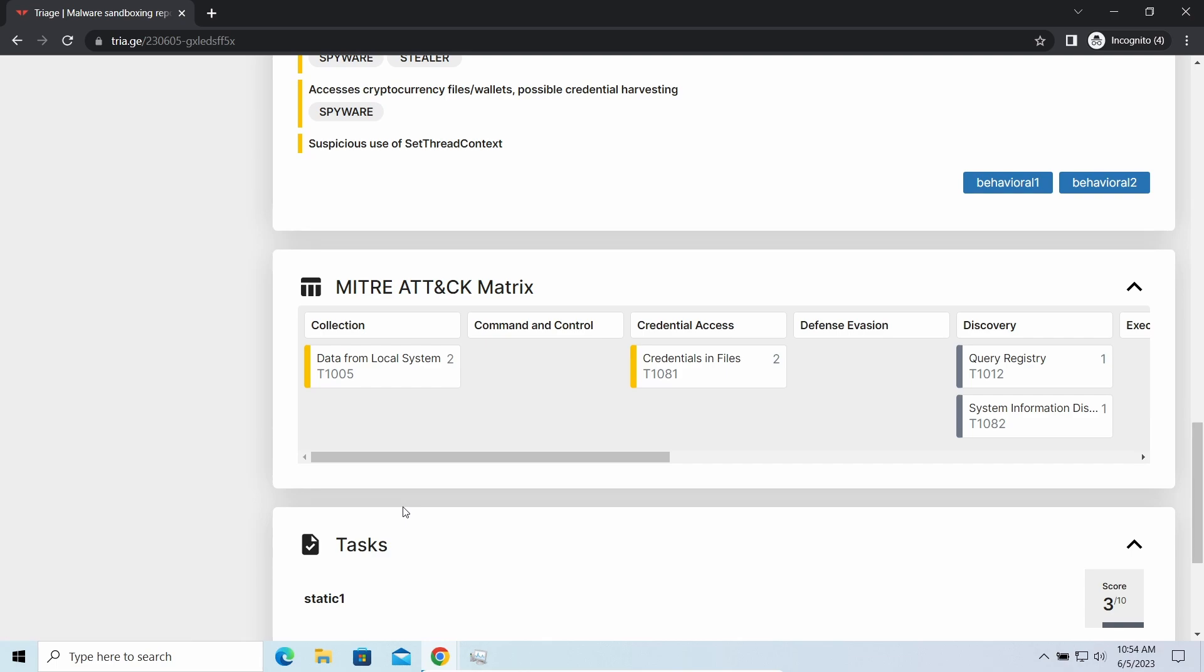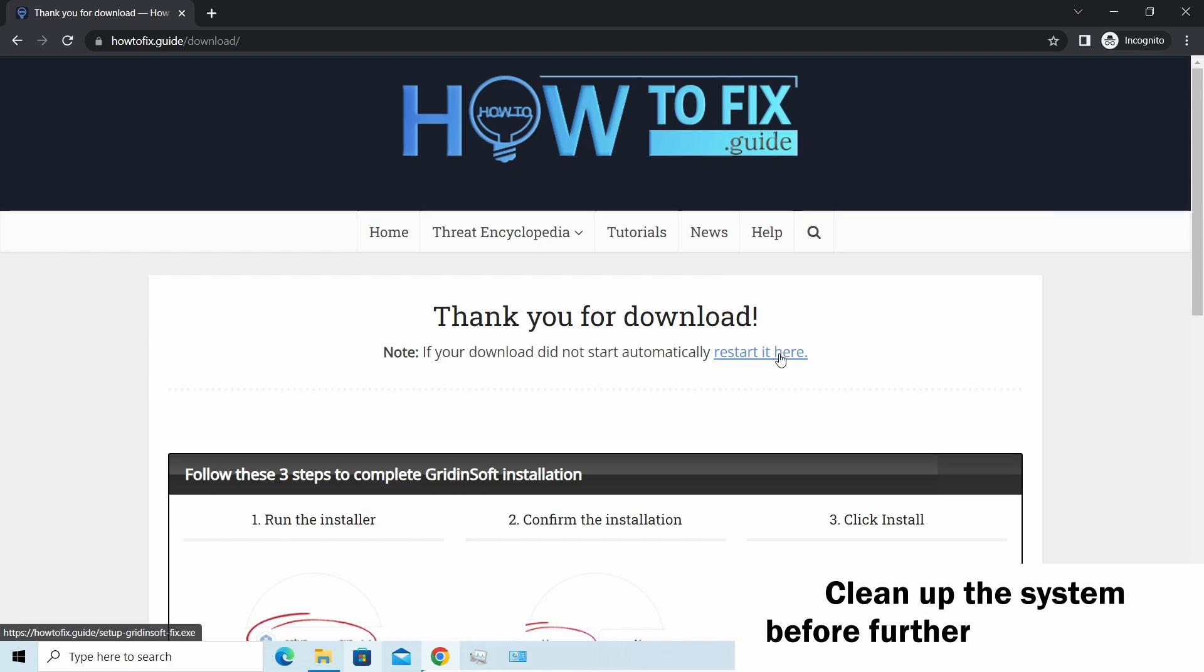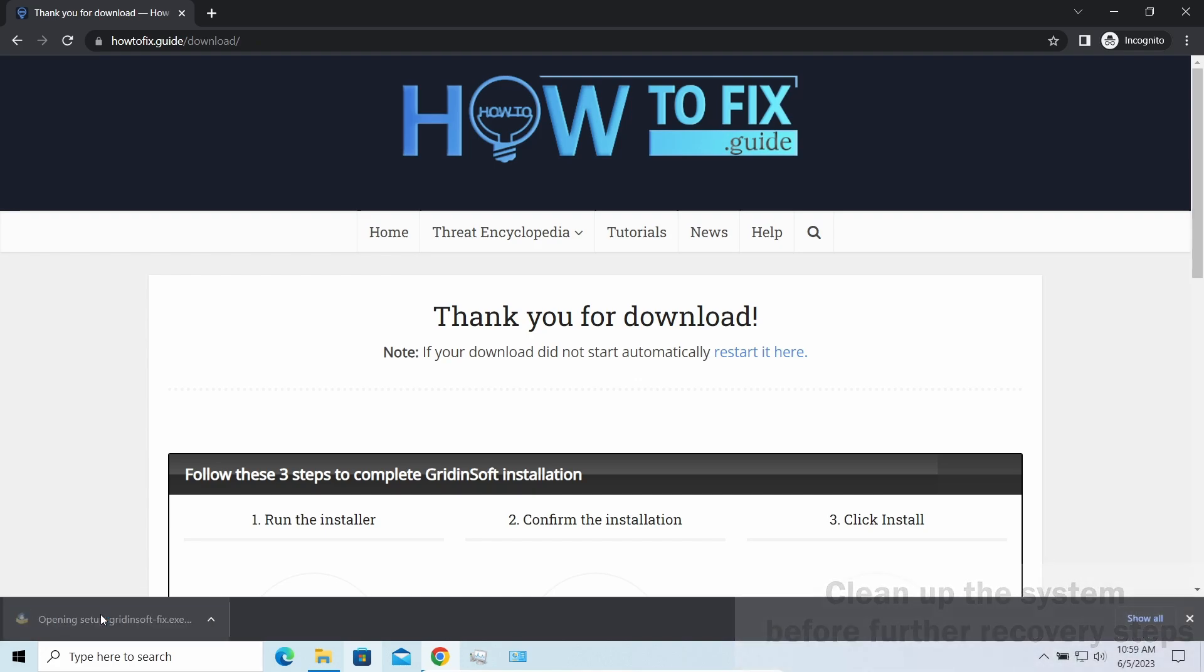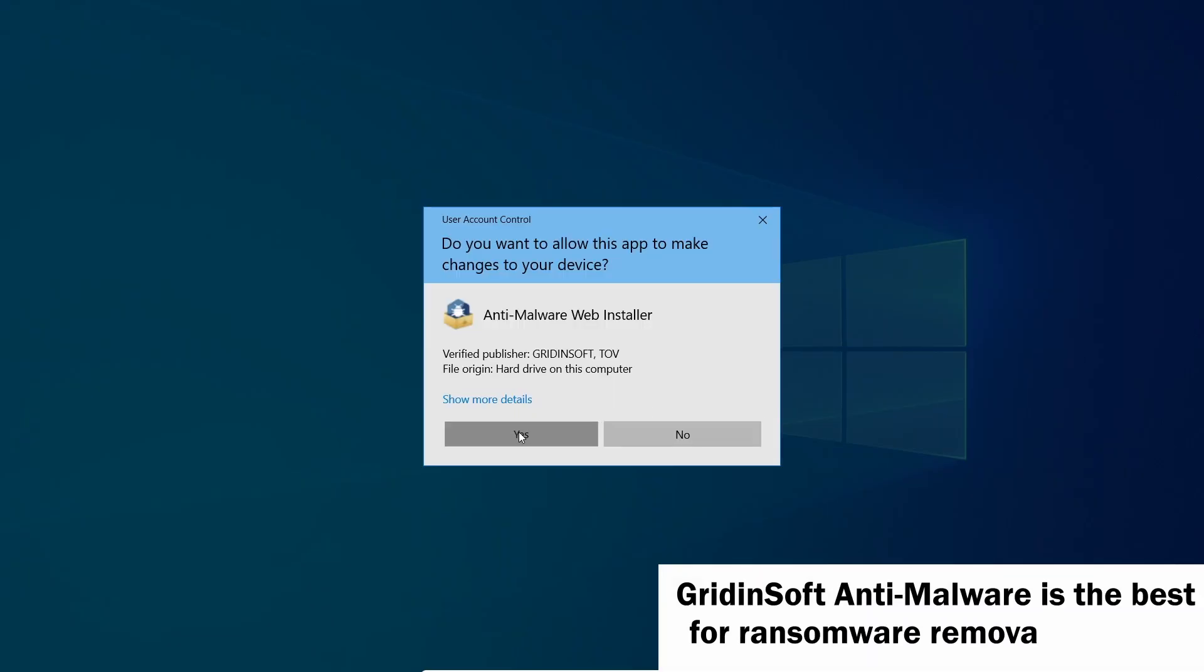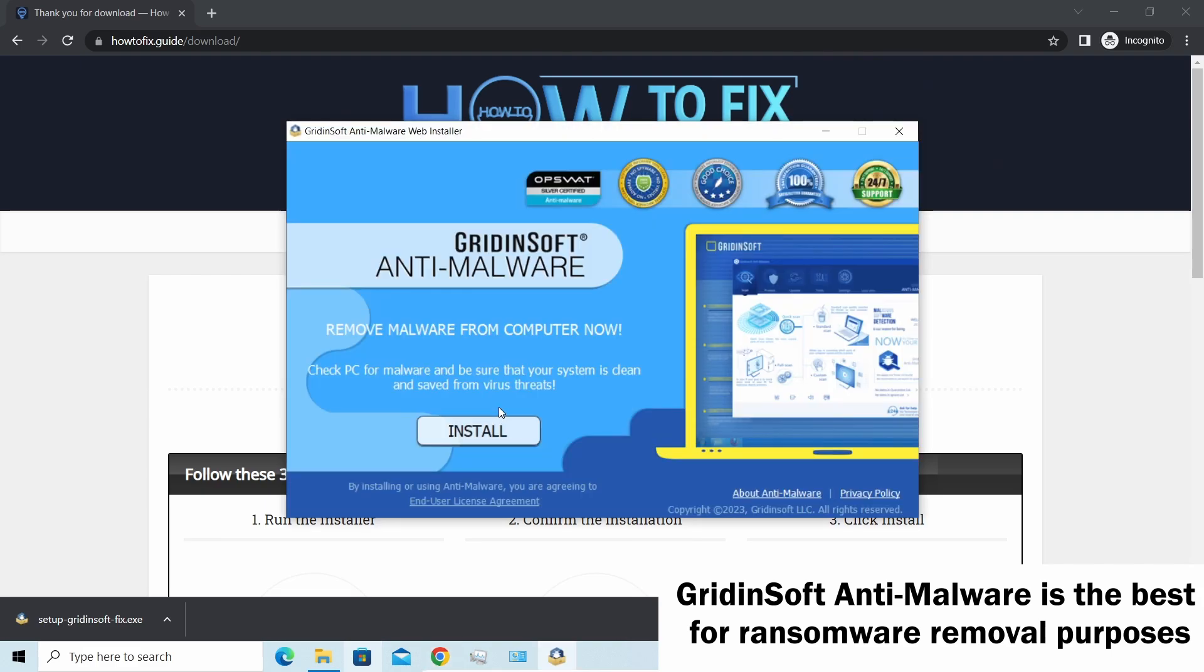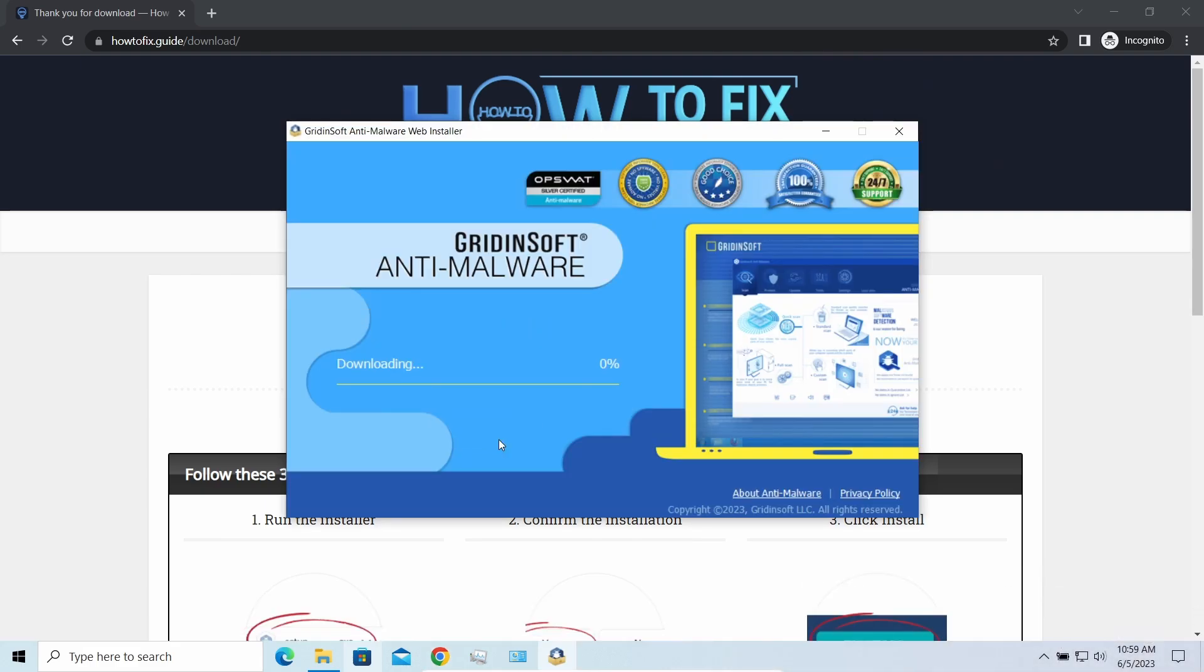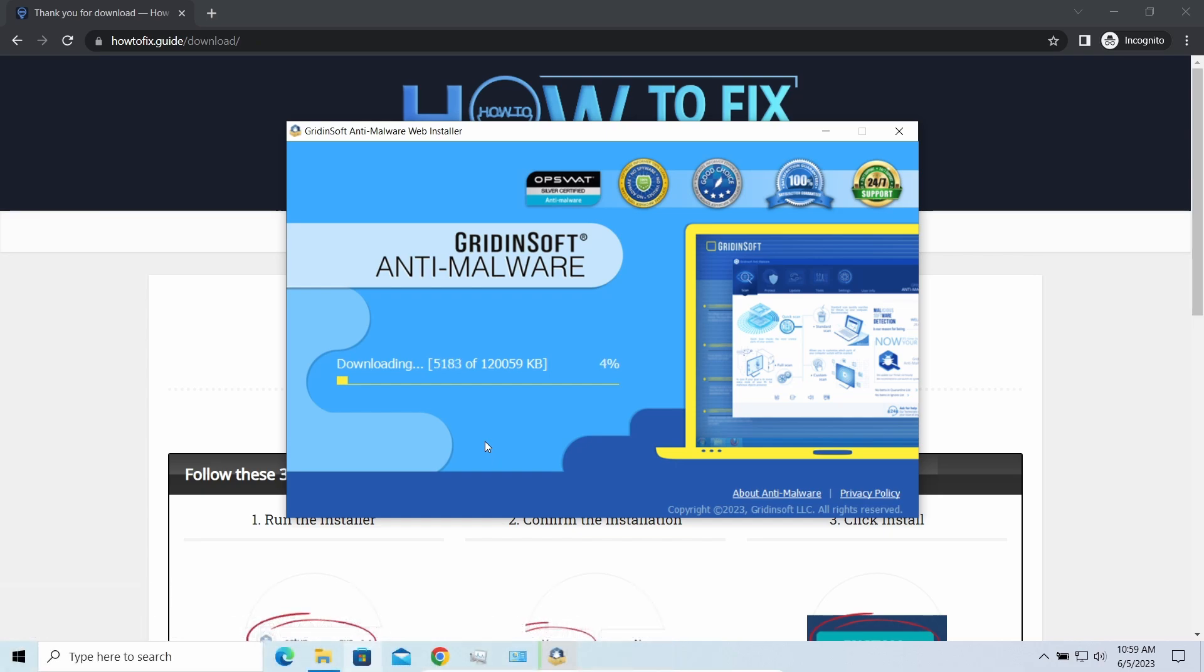It is especially effective considering the fact that Vidar sends the data package to the C2 server just before performing self-destruction. Before performing any data recovery, you should clean your device, otherwise your deciphered files will be encrypted back and additional malware will be able to get your sensitive data. I recommend you to use GridinSoft Anti-Malware for the purpose. Let's download and run it. By the way, I have a 15% discount promo link for this program, you'll find it in the description.